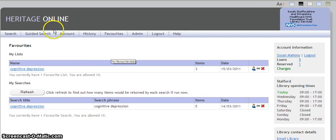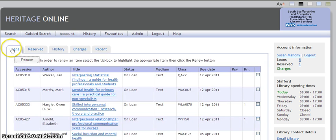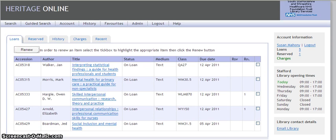If we go back now to the account, we are going to renew a book. By clicking on the sub-tab, loans, your loans will appear.